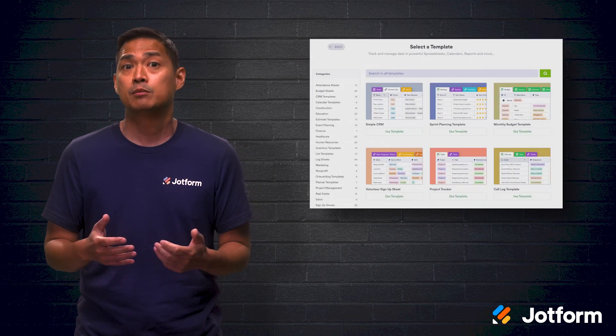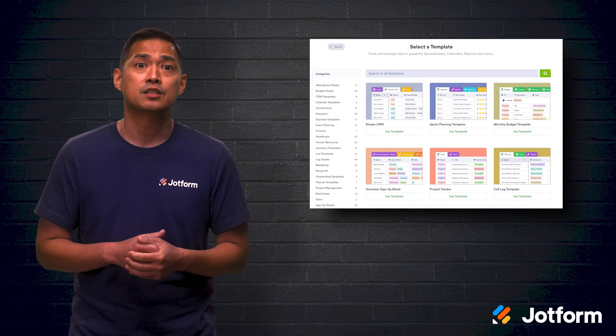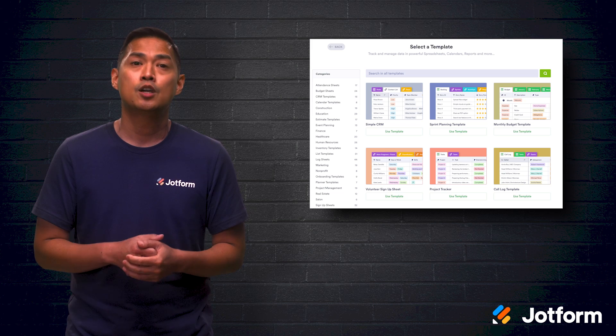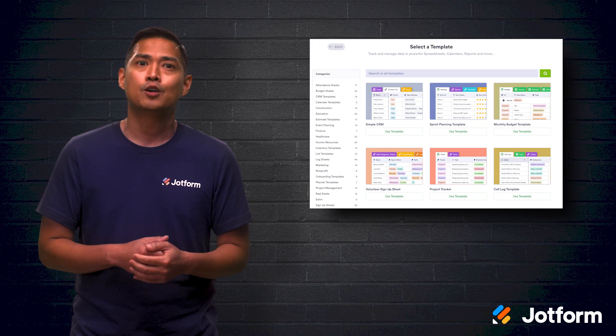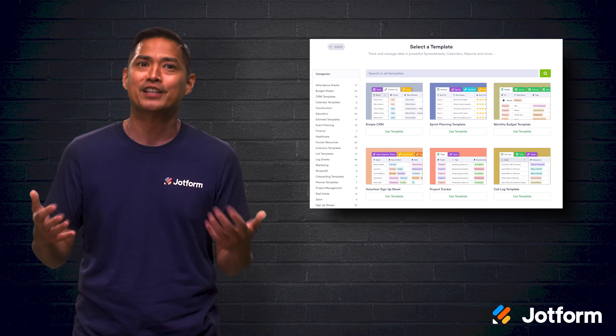So now you know how to make a budget spreadsheet. The only thing left is deciding what exactly you'll use to create it. There are many tools and templates at your fingertips to help. You can use the spreadsheet programs you're already familiar with, like Microsoft Excel or Google Sheets. JotForm Tables is also a great option that combines the user-friendliness of spreadsheets with the powerful functionality of databases, and best of all, it's free to use.